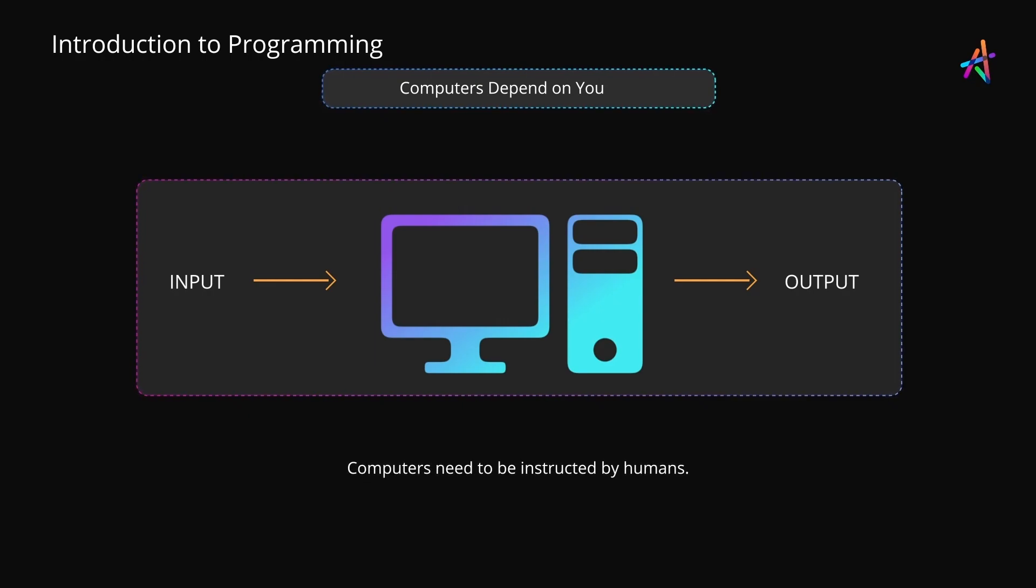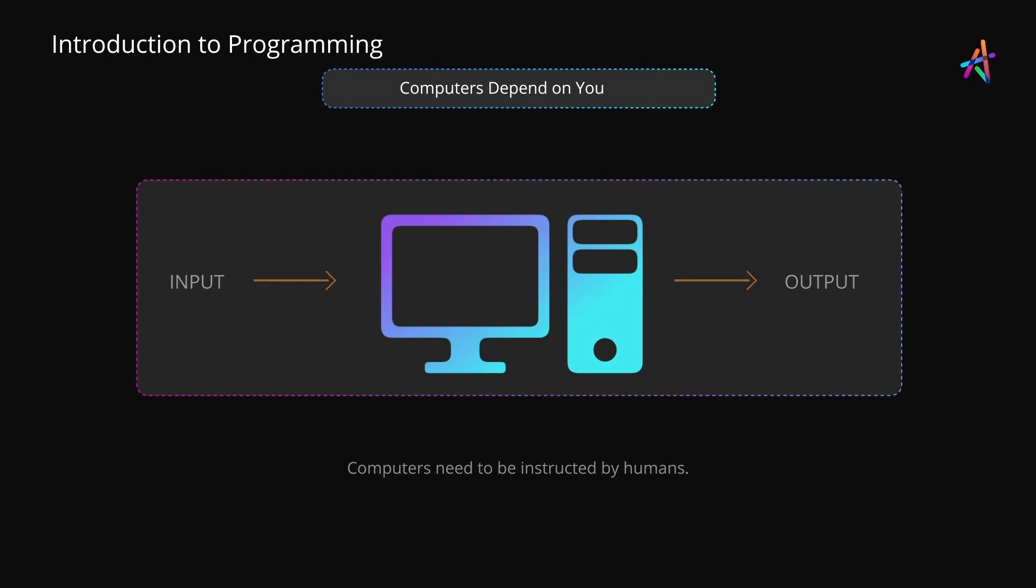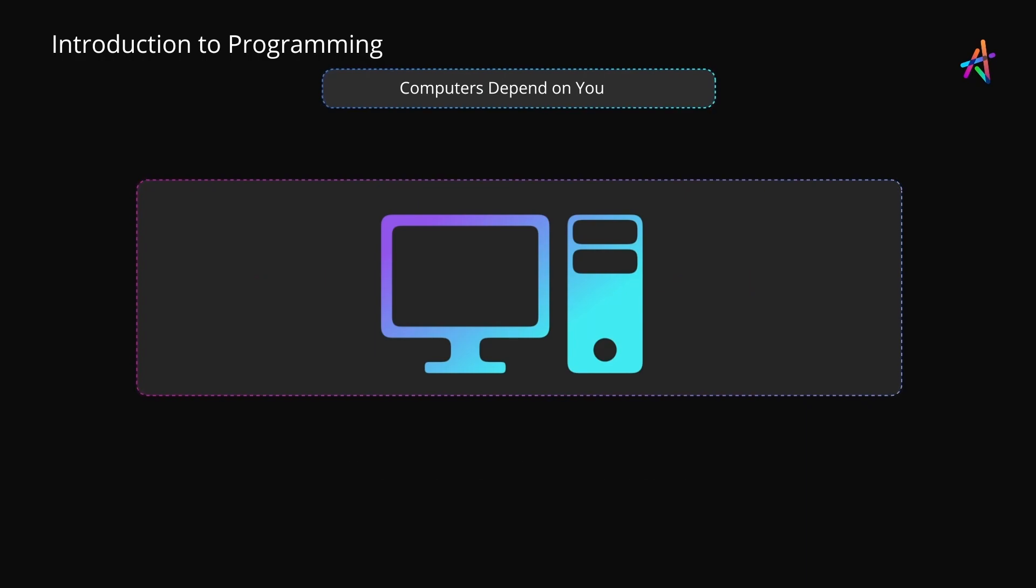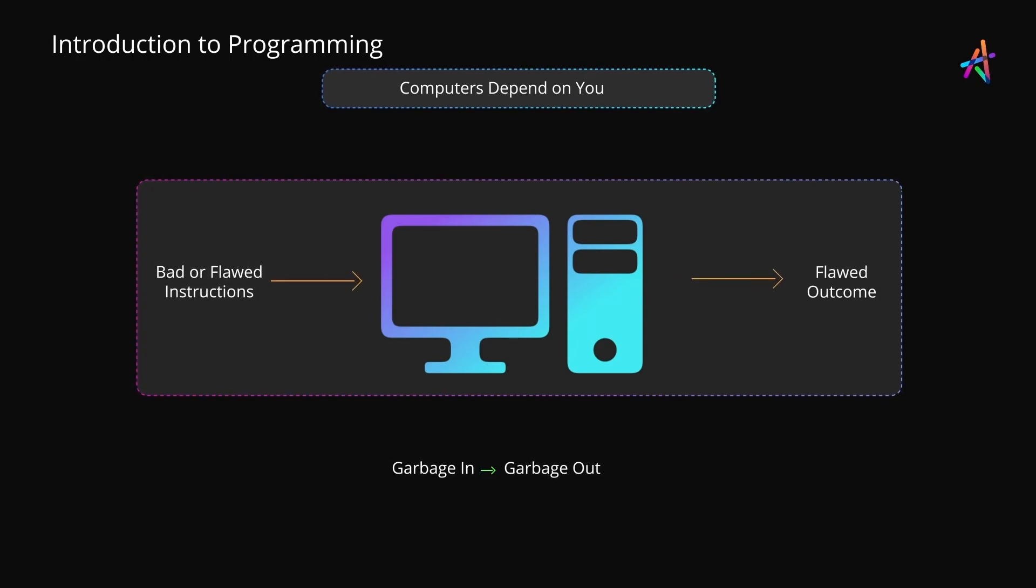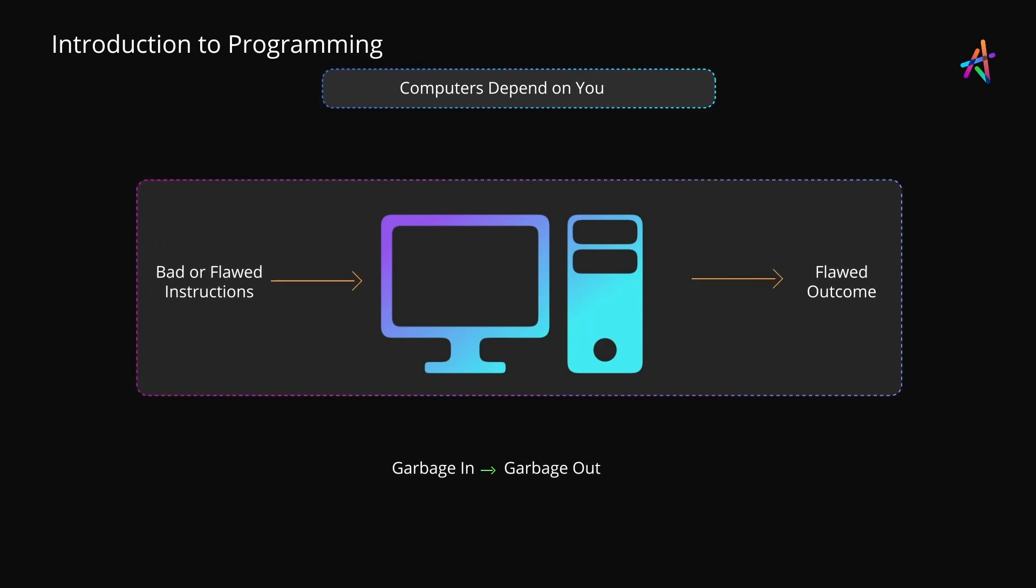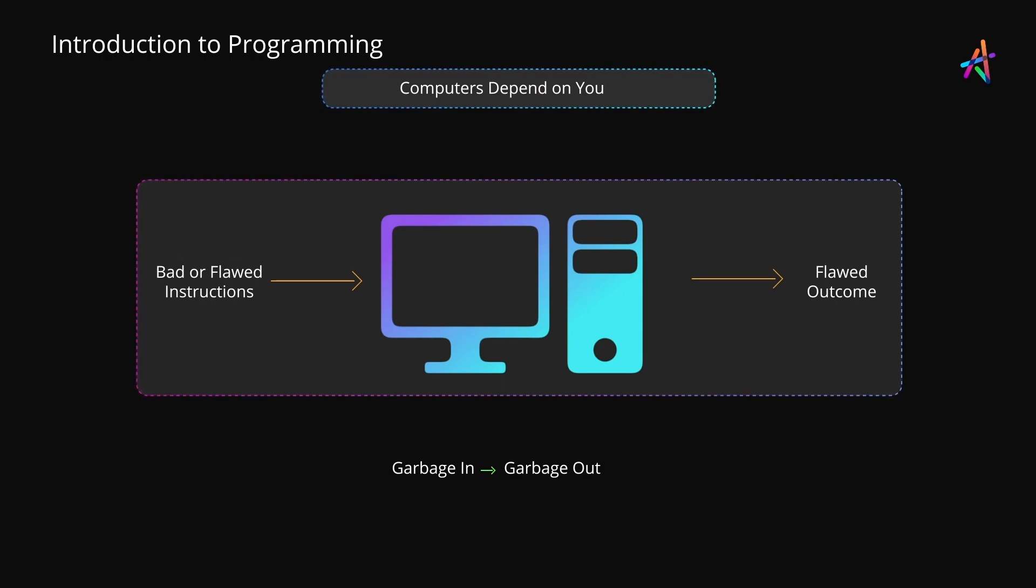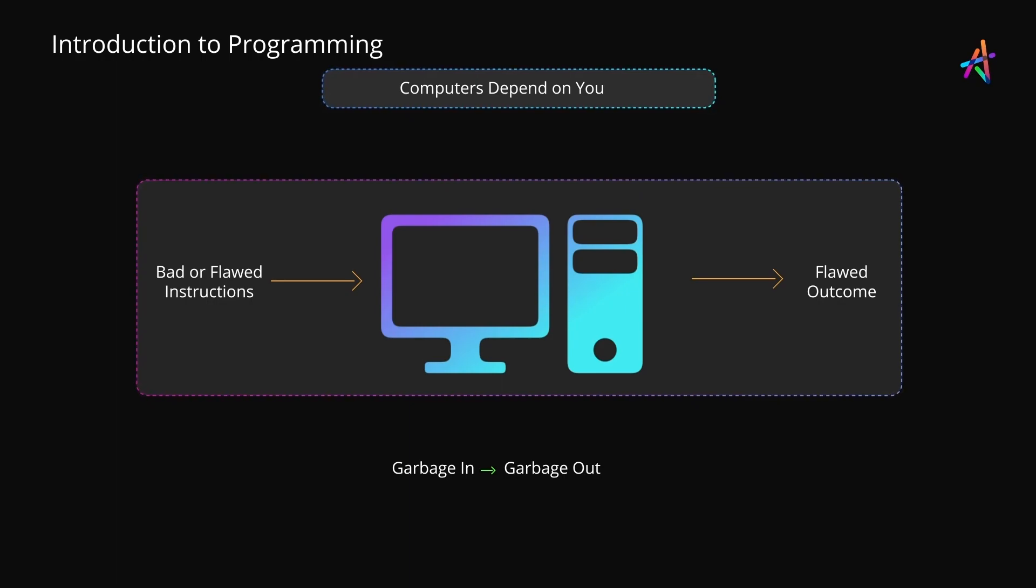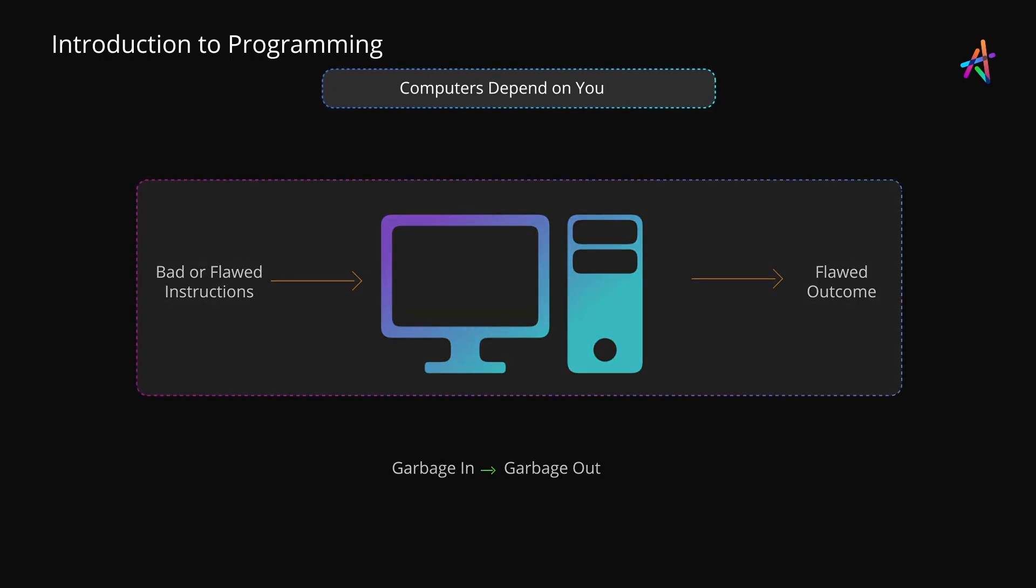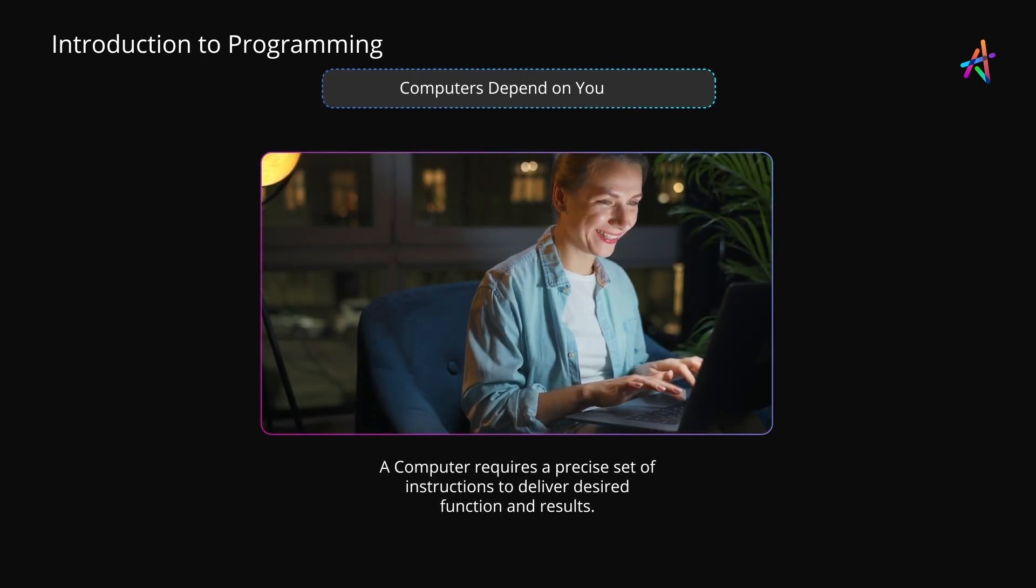The age-old term 'garbage in, garbage out' that has been used in the computer world for a while simply means that a computer depends on you to do what it must do. If your instructions are flawed, then the computer can't do much with it. So to summarize, a computer must be told what to do.